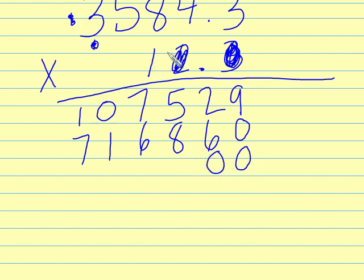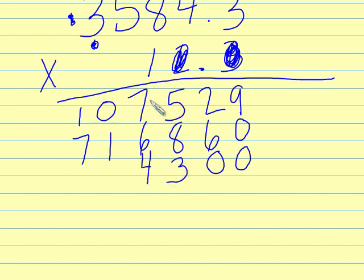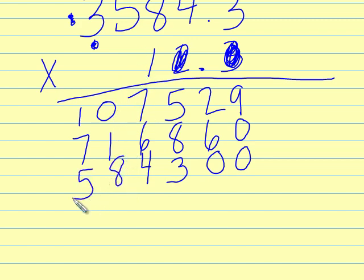Multiply like we normally would. 1 times 3 is 3, 1 times 4 is 4, 1 times 8 is 8, 1 times 5 is 5, and 1 times 3 is 3.